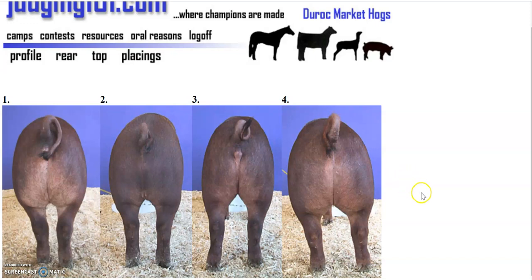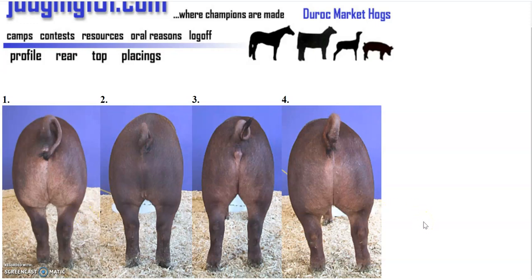You do want some fat on them. In swine, you're looking for width because width means more muscling, which means more meat, which means more money for the producer. You're also going to look down here at their structure as well. You saw some examples in your PowerPoint with horses of what their structure should look like — pigs are similar. They should be straight up and down in their hock and wide set.